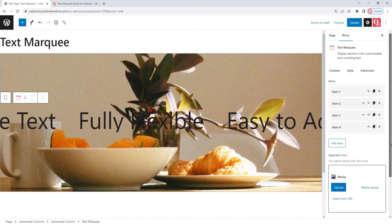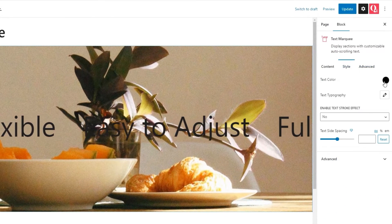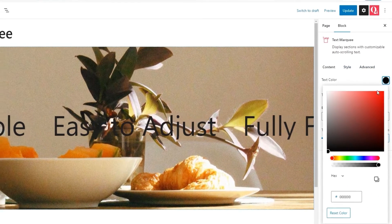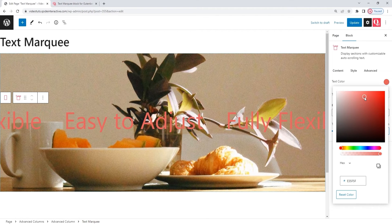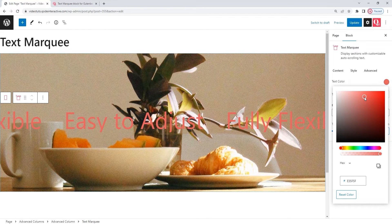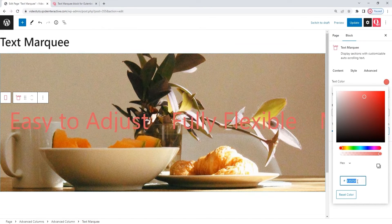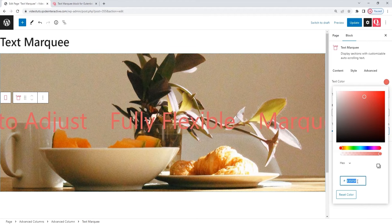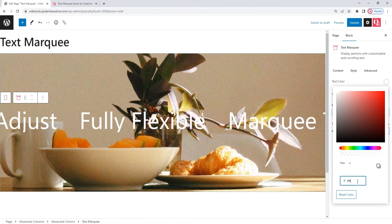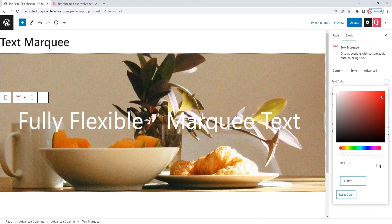Moving on to the style tab. The first option here is the text color. We have this color picker for easy replacement. I'll use it to add a hex code for the color I want. Plain white. Just a sec. Okay. There we go.